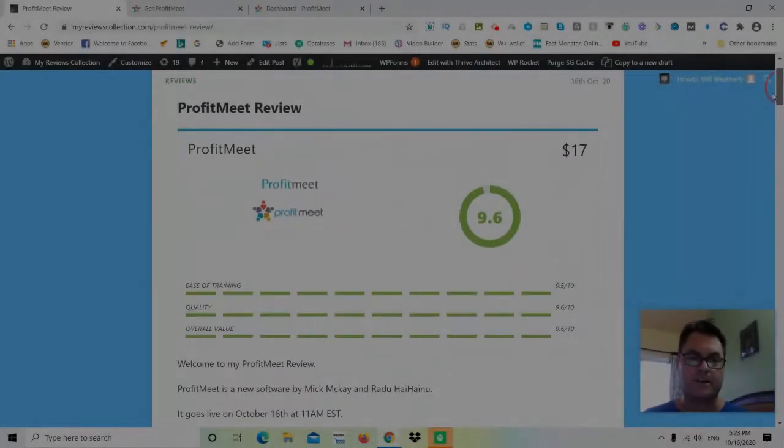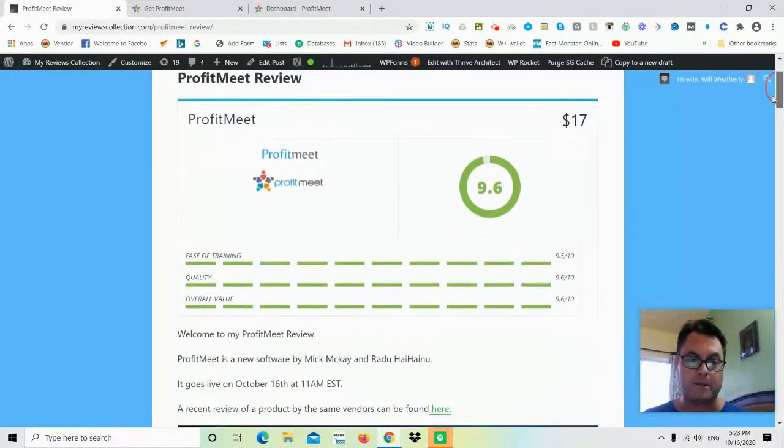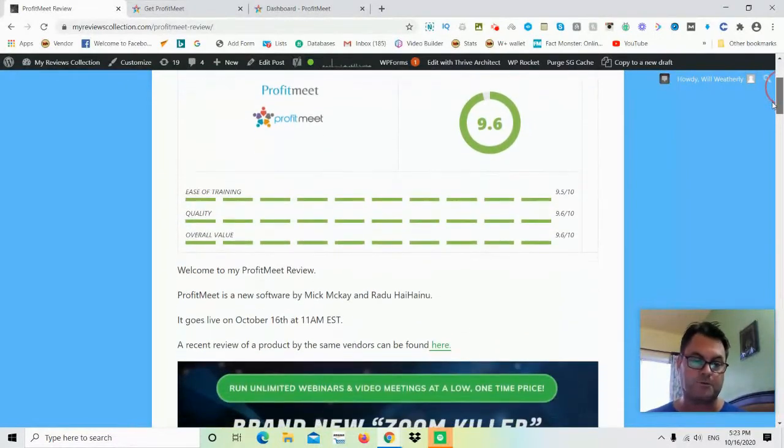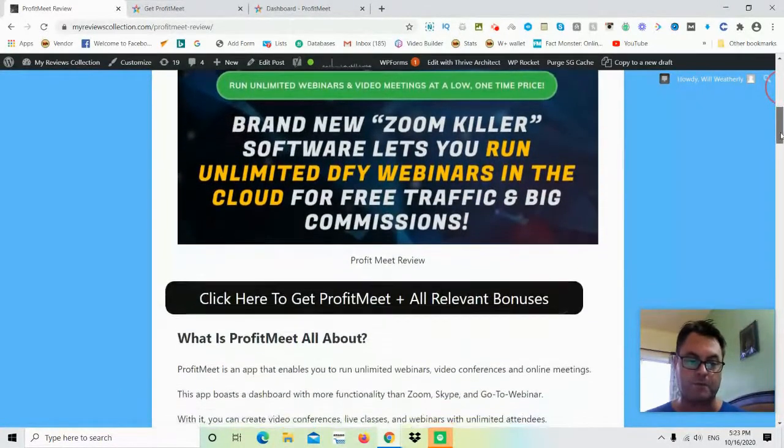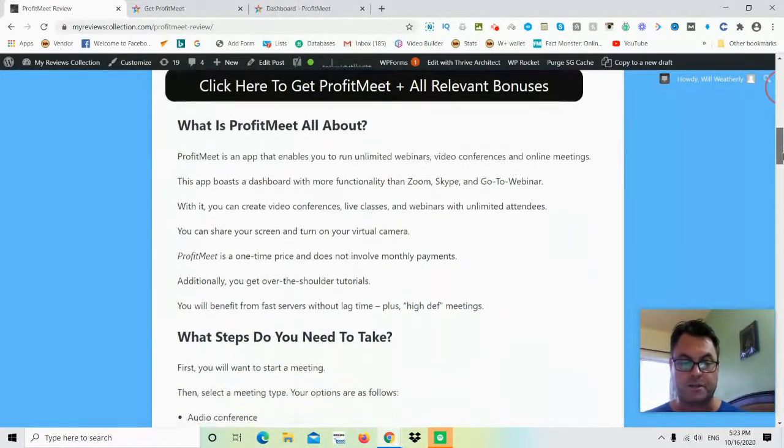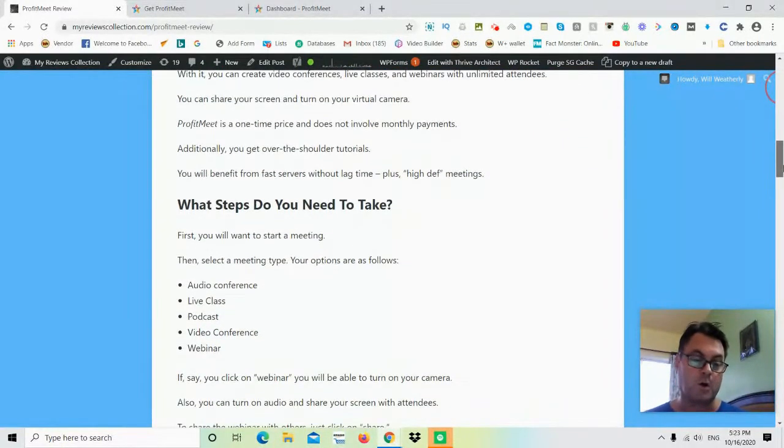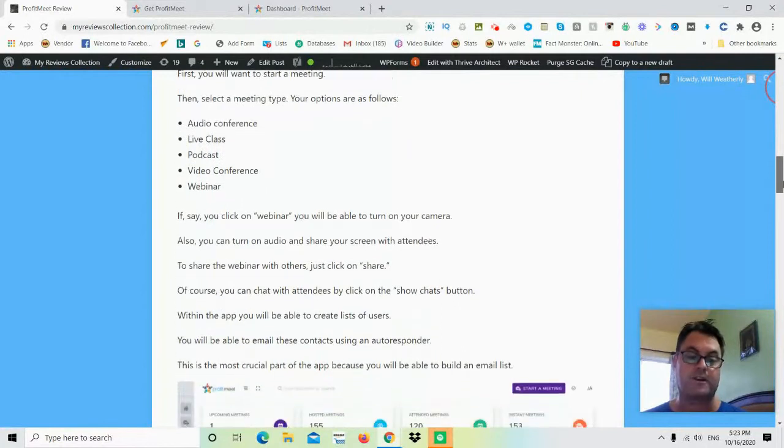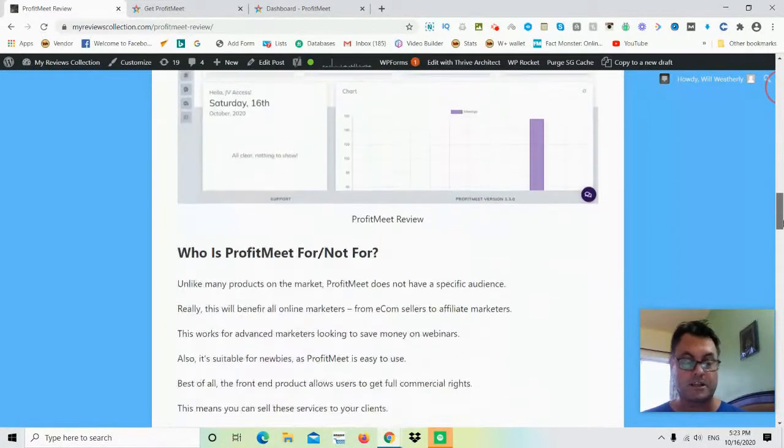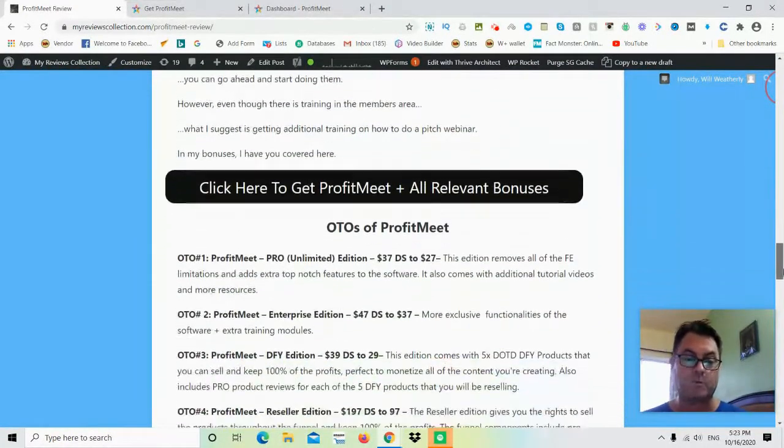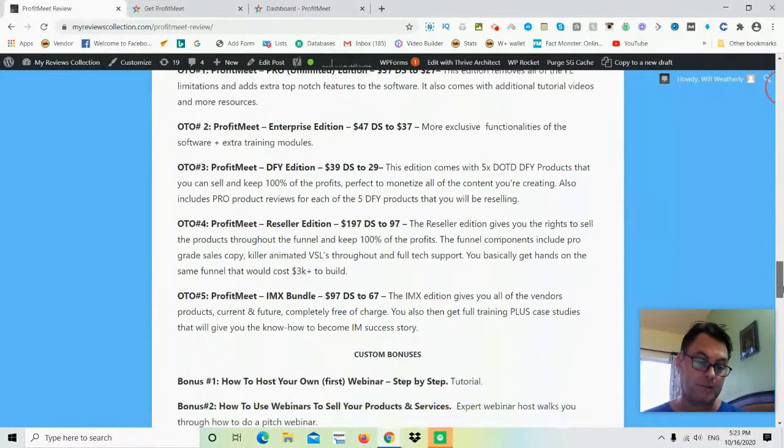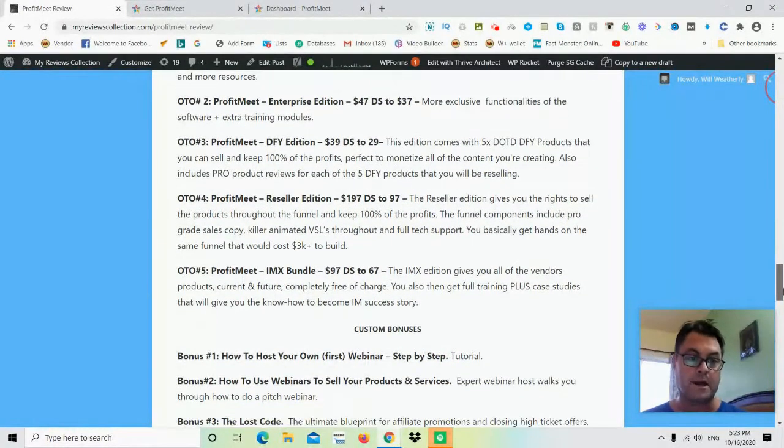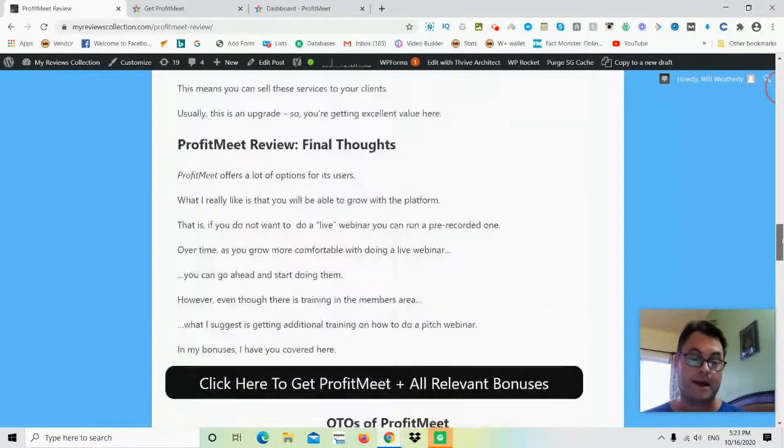Hey, it's Will Weatherly here and welcome to my Profit Meet review. What I'd like to do in this review is have a quick look at my written review here, head over to the sales page, and then go into the app itself to take a look around. Then we'll return to my blog to look at the upgrades, the OTOs, as well as the bonuses that I put together for those of you who pick up Profit Meet through my link.